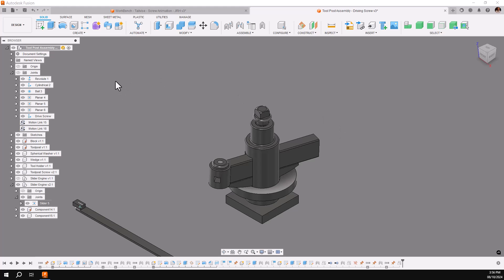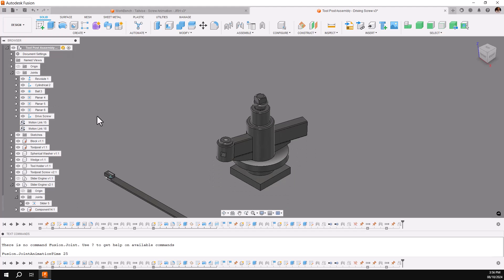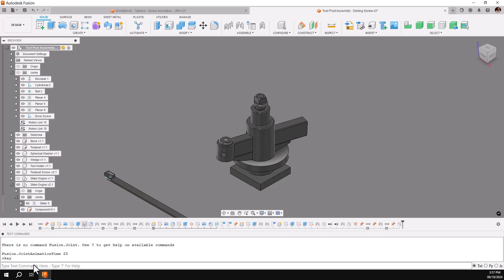OK, we'll go back to our text commands. Again, under View, Show Text Commands. You'll then type the same command over again.